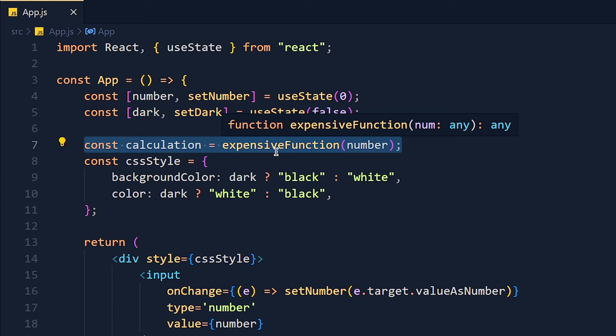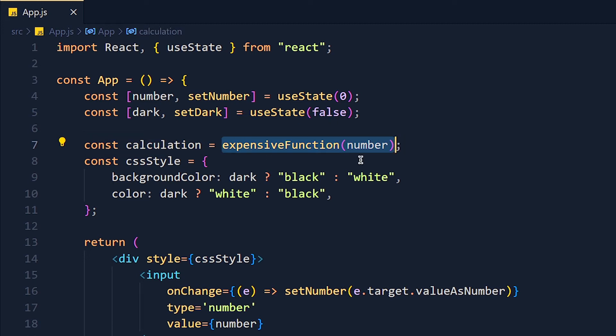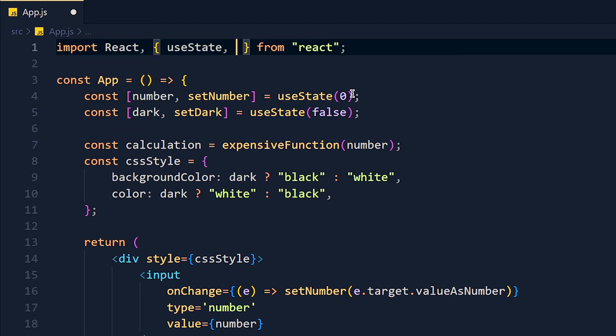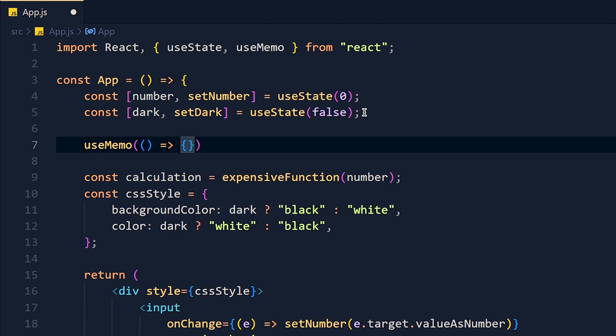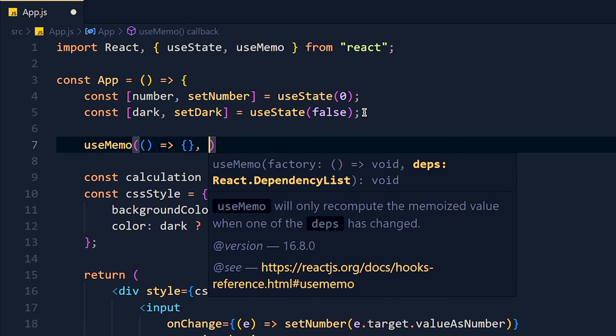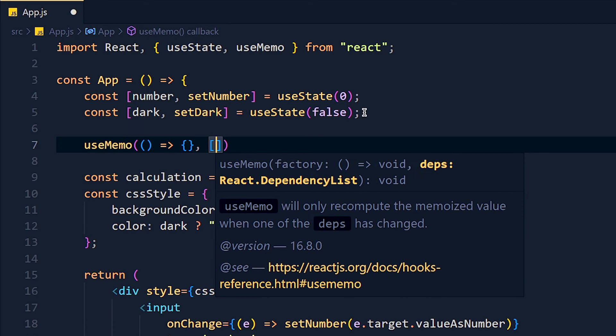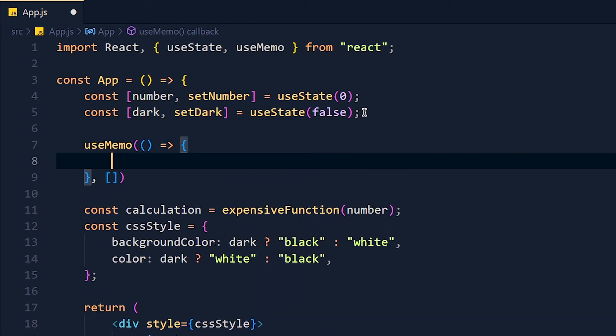And the good news is, useMemo syntax is same as useEffect hook. So first, I import useMemo from react library and add it in functional component. So useMemo will take two arguments. First one is for callback function and second one is for dependencies array.